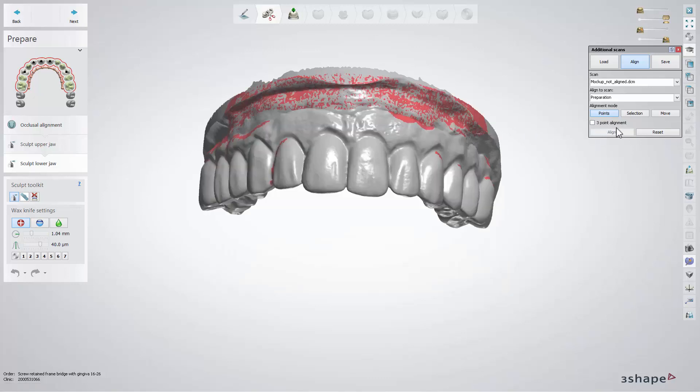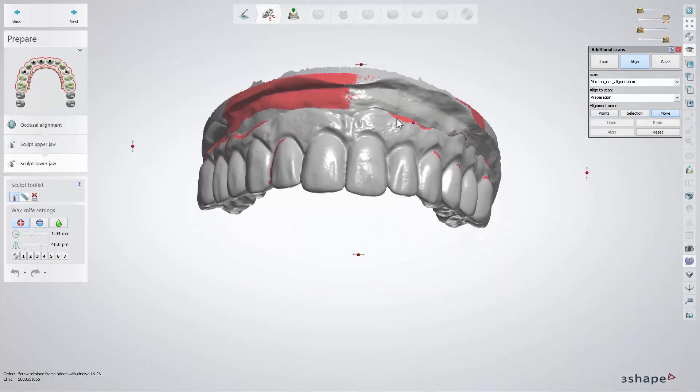The Move feature lets you move the scan in a chosen direction, and you can use the Undo and Redo buttons.